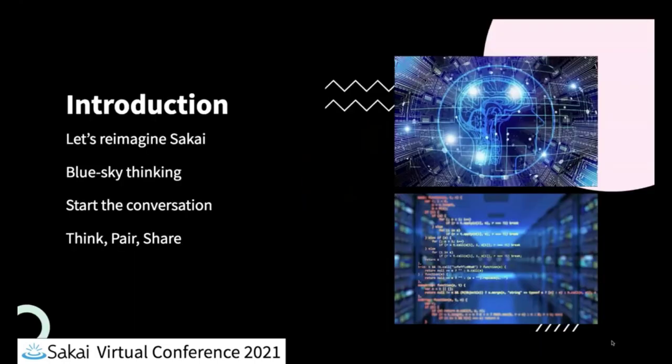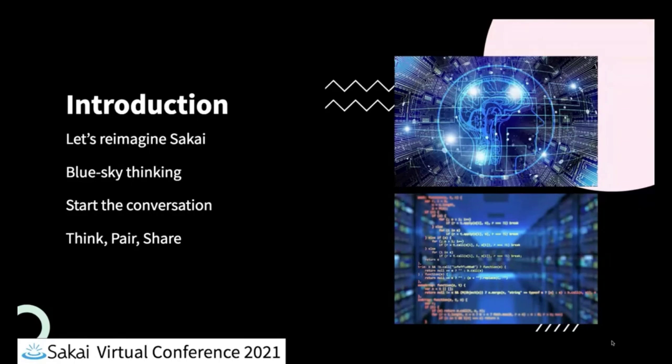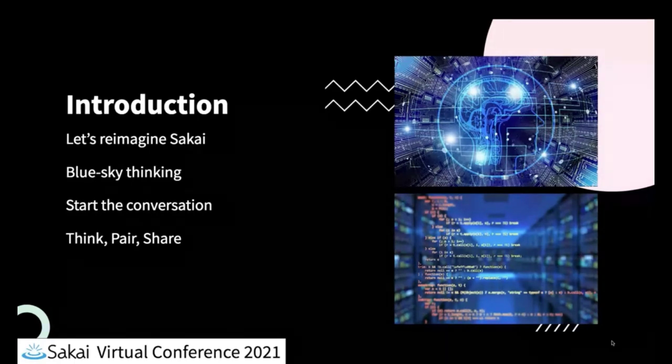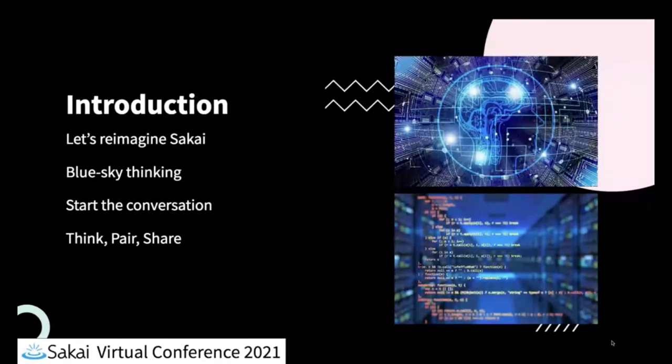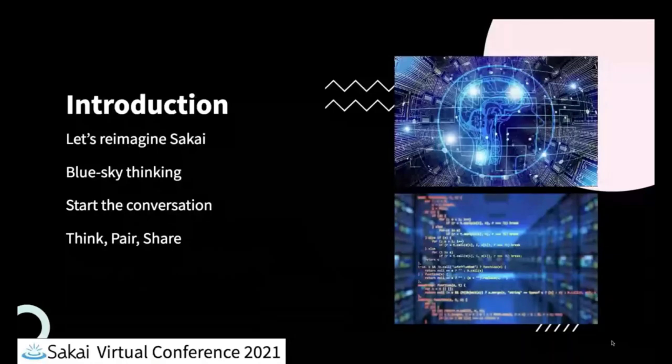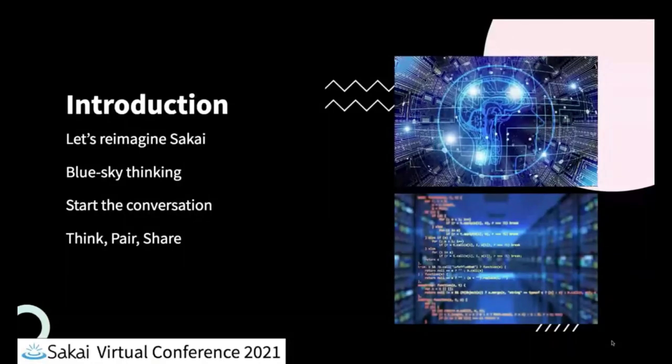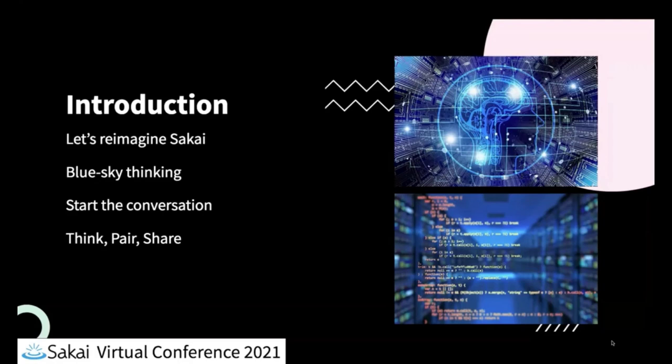So just a quick overview of what we're going to talk about today. I want to just keep this really open, conversational style. We're going to be doing a think-pair-share activity in a moment here. And we're really doing blue sky thinking here. So don't try to constrain yourselves with anything. We're just trying to keep our minds open and really think about all the different possibilities that we could do for Sakai.